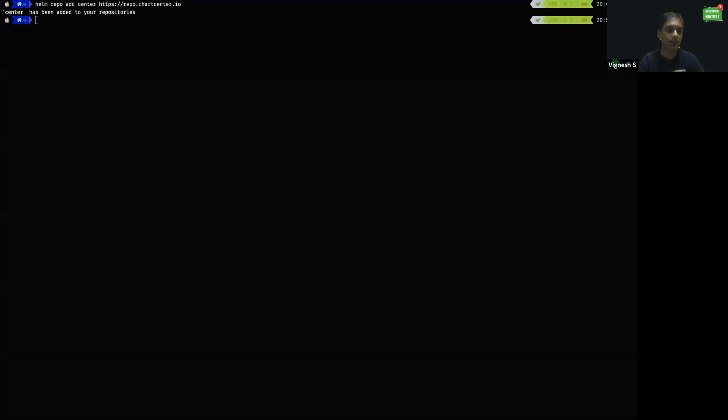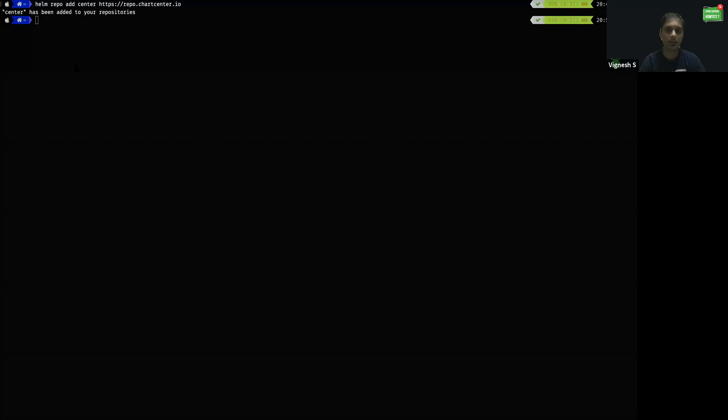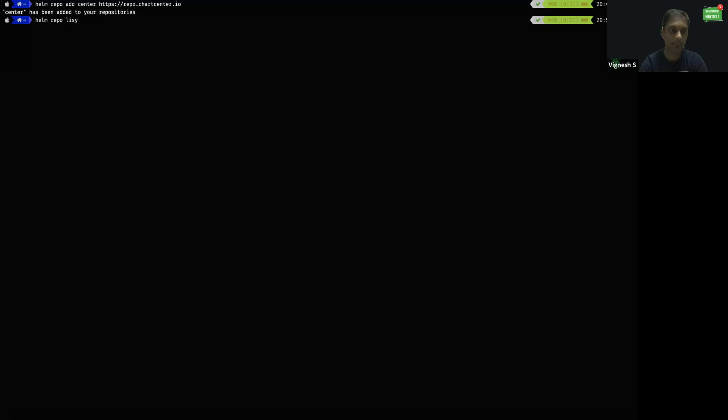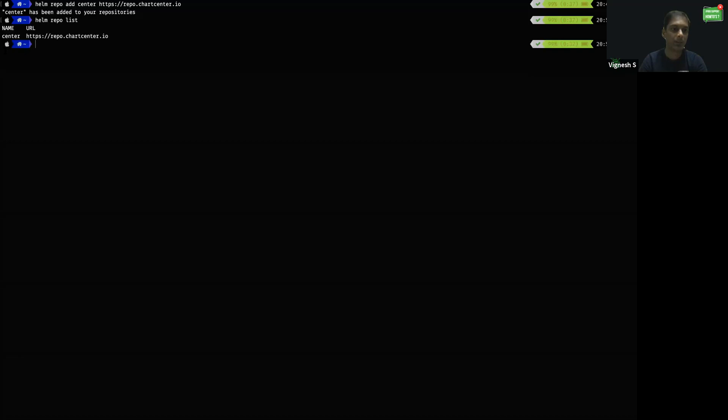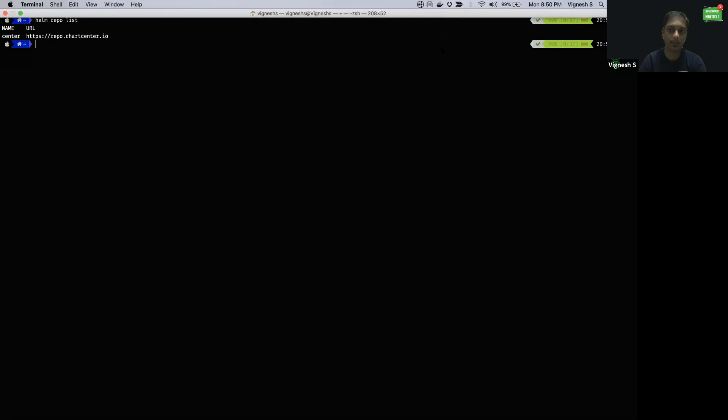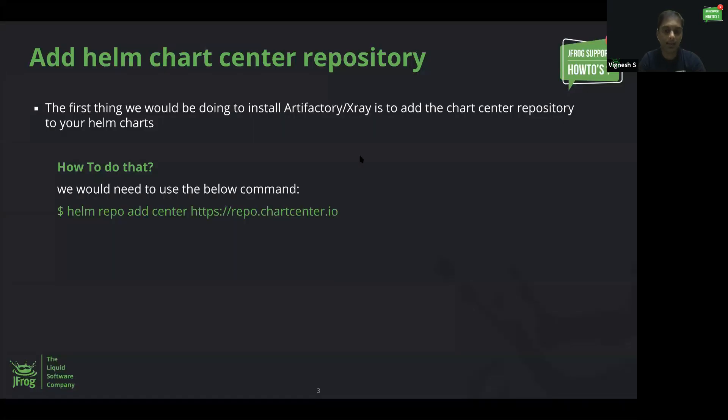Once the center repository is added, you will get the successful message. Now, let's do a helm repo list. This will show the list of repositories currently available. Now we added the Chart Center repository and confirmed it from the terminal as well.